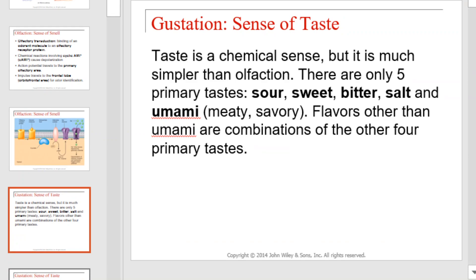Taste is a chemical sense, but is much simpler than olfaction. There are only five primary tastes: sour, sweet, bitter, salt, and umami, which is sometimes referred to as meaty, savory, or buttery. Flavors other than umami are actually combinations of the other four primary tastes.